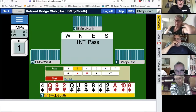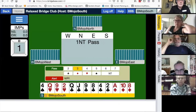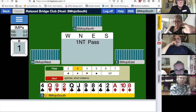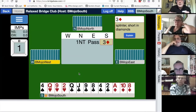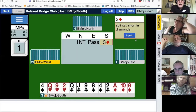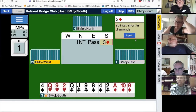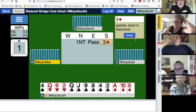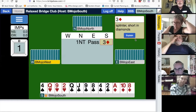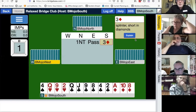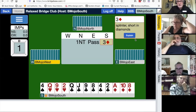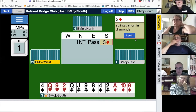That's an alertable bid. Before I make the bid, I'm going to tap the alert box and type in the explanation. I haven't made the bid yet, but I'm going to say it's a splinter — short in diamonds. Now I make the bid: three diamonds. You see the explanation. In online bridge, you alert your own bids and the opponents see the alert and your explanation. Your partner does not. So my partner did not see that I explained my three diamond bid to the opponents.